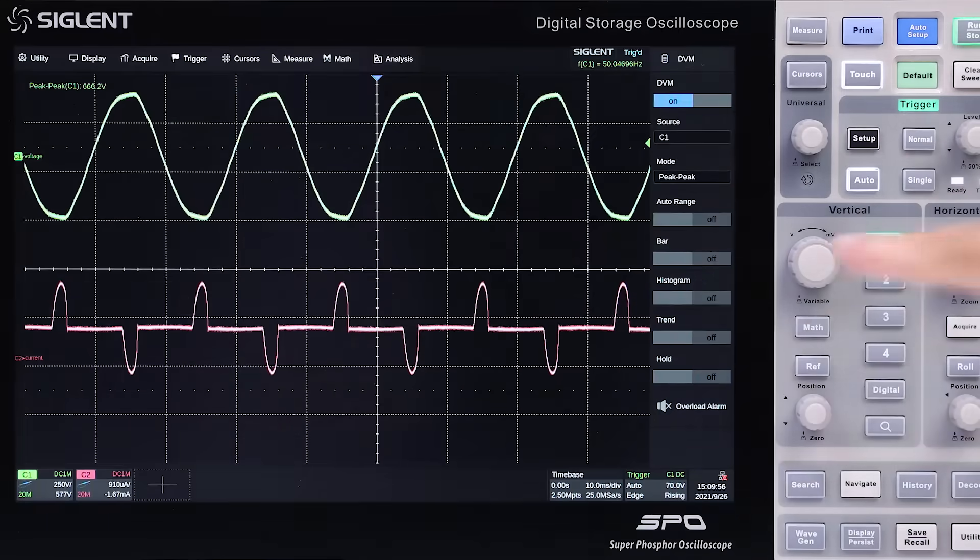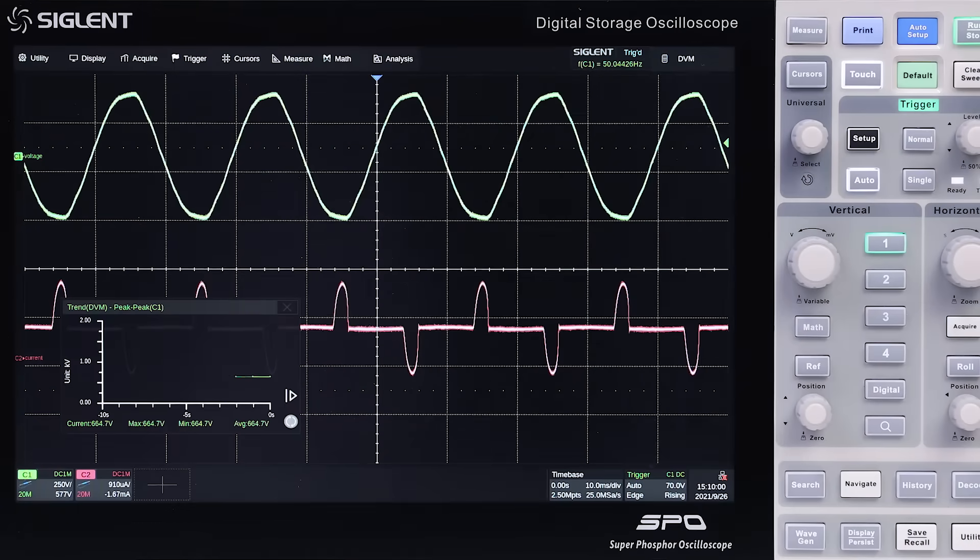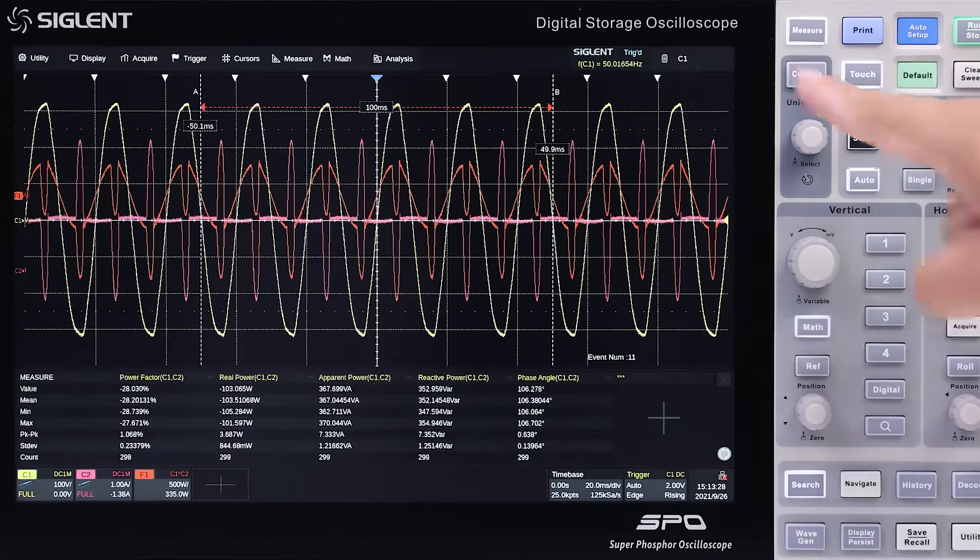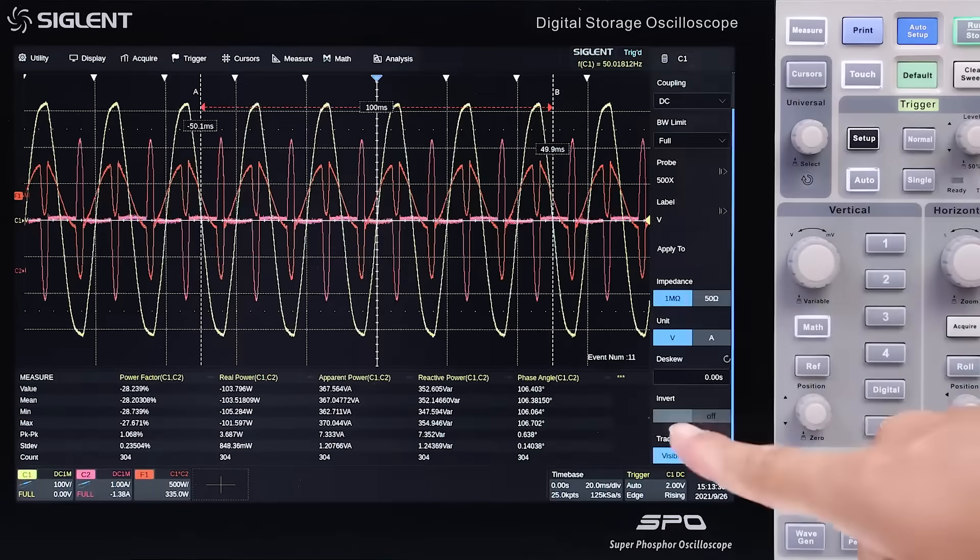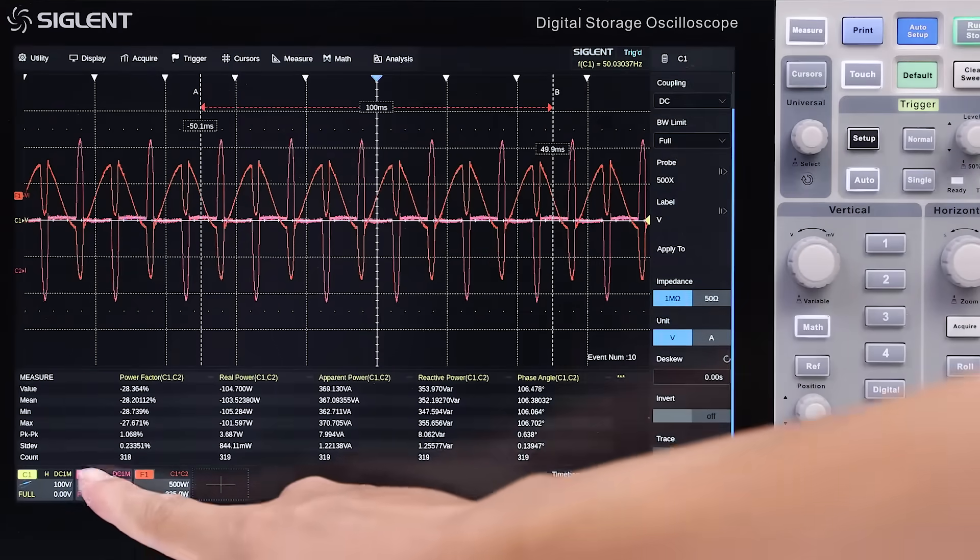Channel settings can be copied to another channel or quickly applied to analysis tools. Traces can be hidden, but still used for math functions.